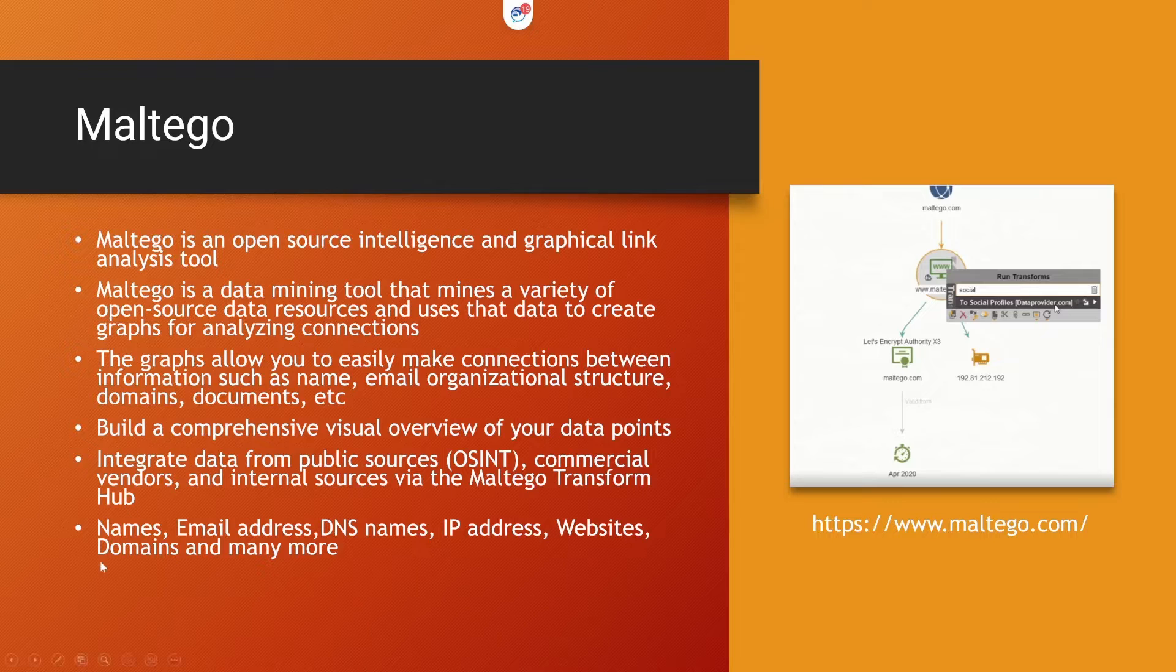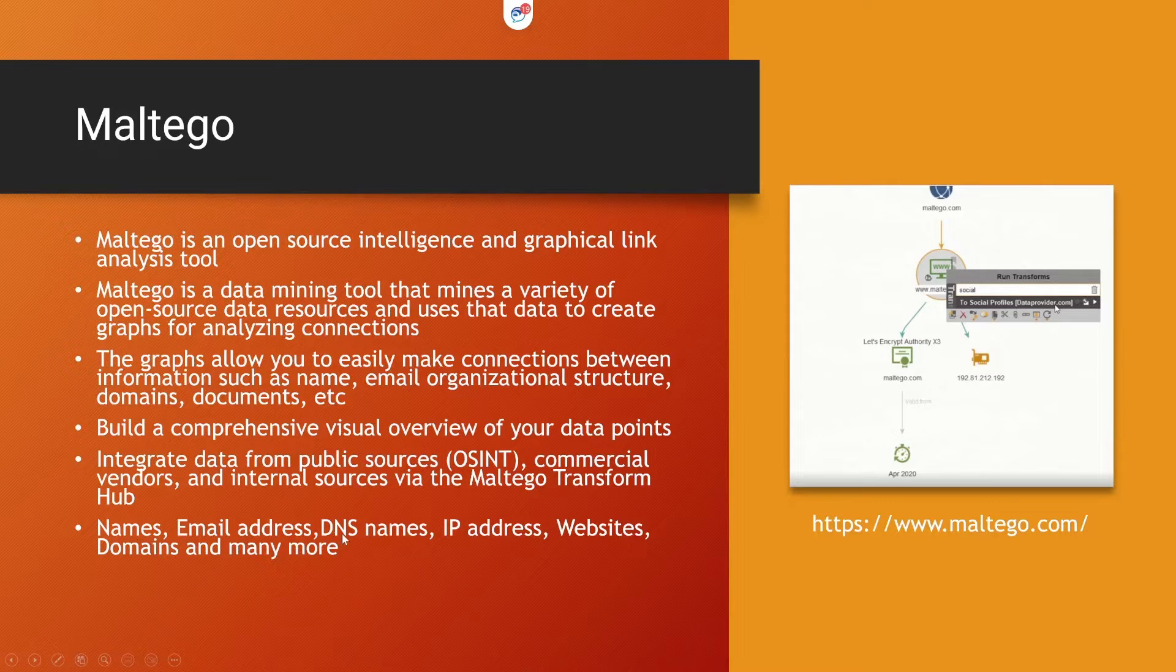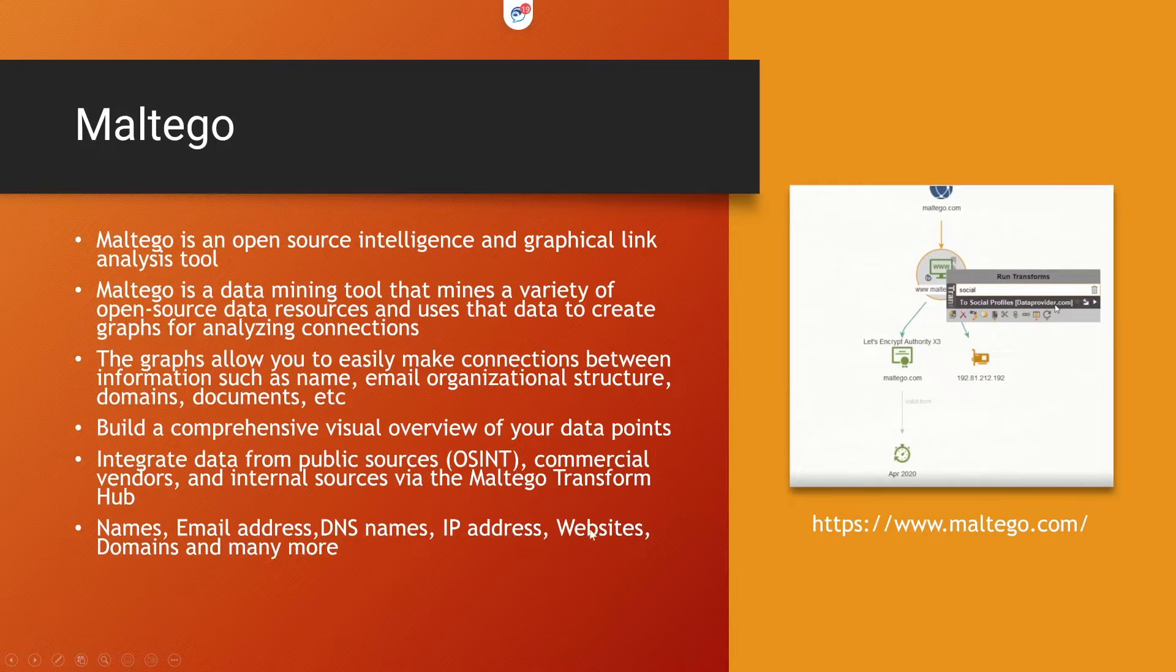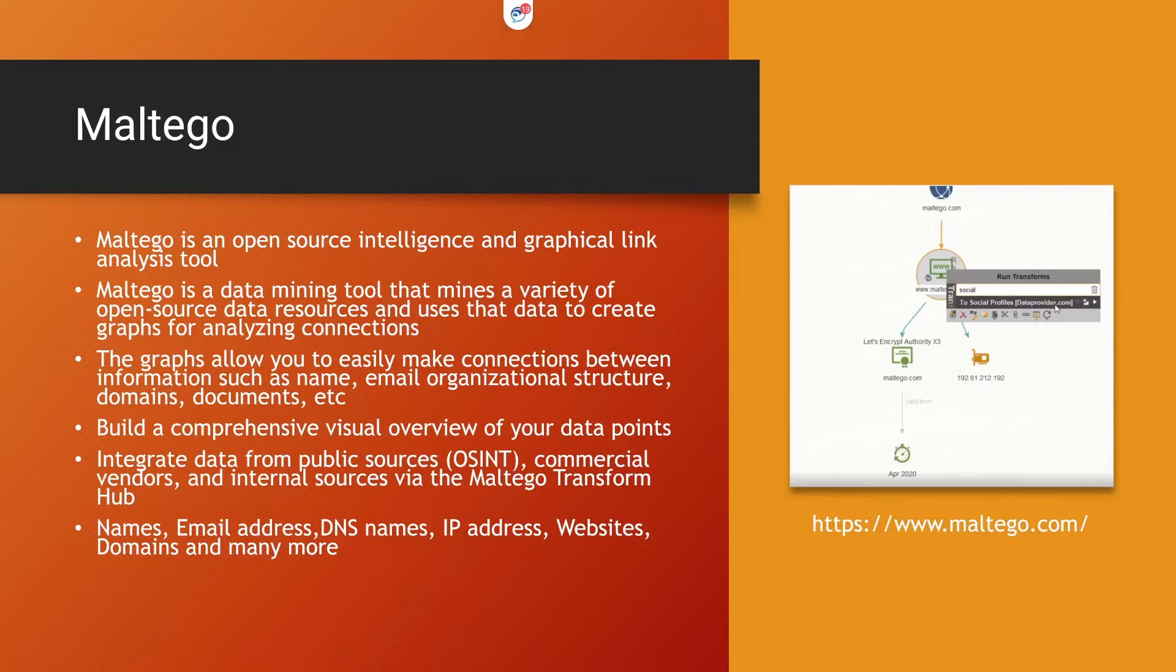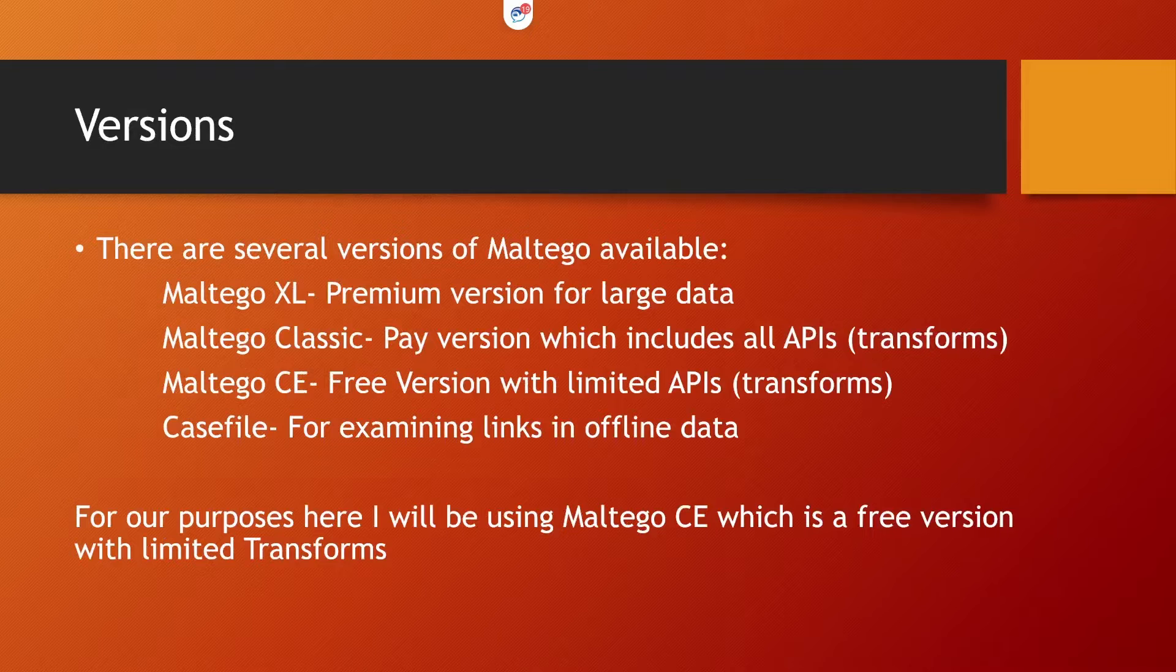Ultimately, we can find, as I said earlier, name, email address, DNS name, IP addresses, website details, domain name details, sub-domain details, and many more information we can gather from this tool.